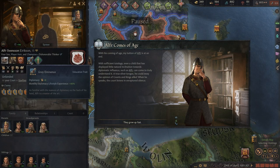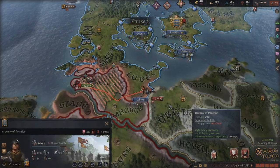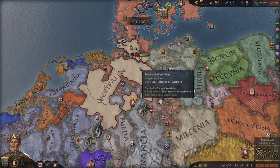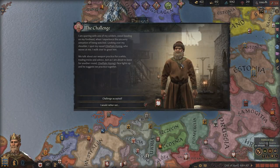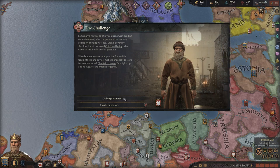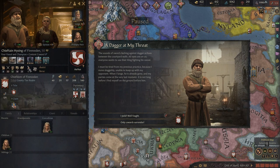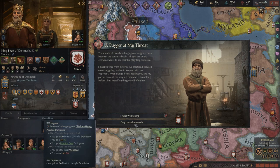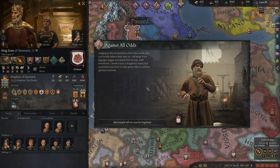My son comes of age and he's actually a grey eminence — somebody's going to have to unite the realm after Sven eventually dies. One of my chieftains is feeling a little bit bold and wants to fight me. Challenge accepted — we'll do a little practice duel. A dagger at my throat! He has 15 prowess? You think you can beat the mighty Sven? I am going to fight you — only cowards surrender. Against all odds, I beat the snot out of him and disarm him in one swift movement. I know it was a dangerous move, but Sven doesn't care.